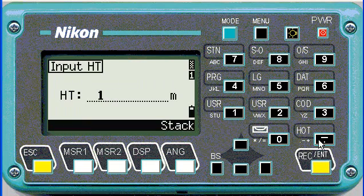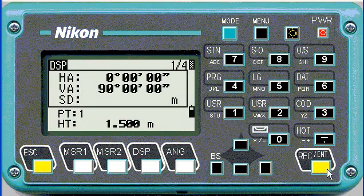Let's make it a more realistic value — 1.5. And again you'll see the updated height shown at the bottom.